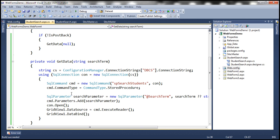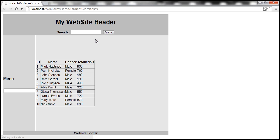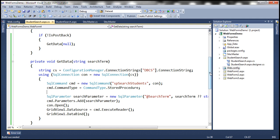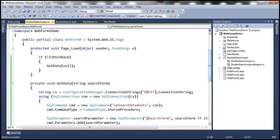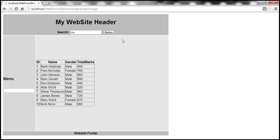Now we get all 10 students displayed. However, when we type a search term and click the button, nothing happens because we haven't implemented that functionality yet. The search button is within the master page, and when we click it, an event handler method needs to be executed. At the moment, no event handler is associated with the search button.